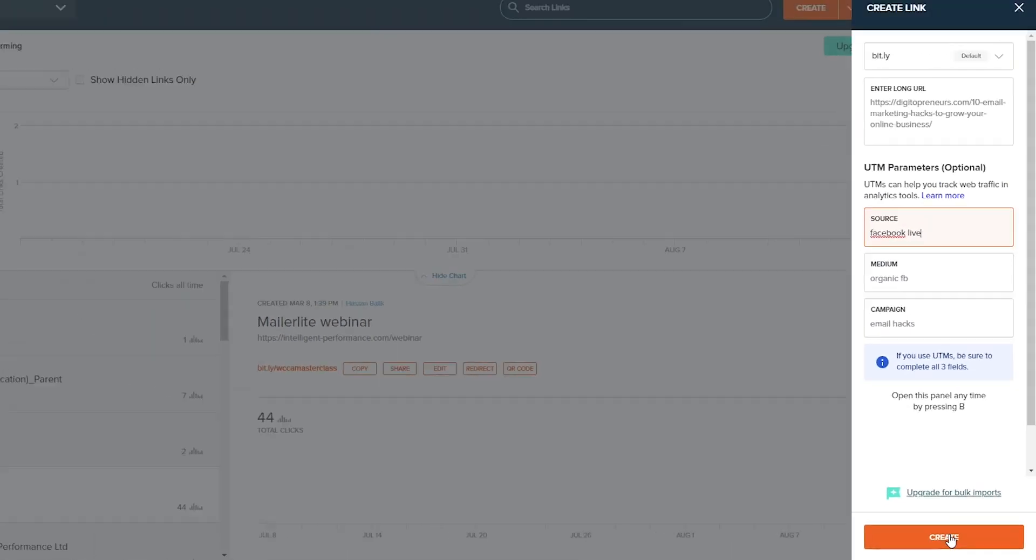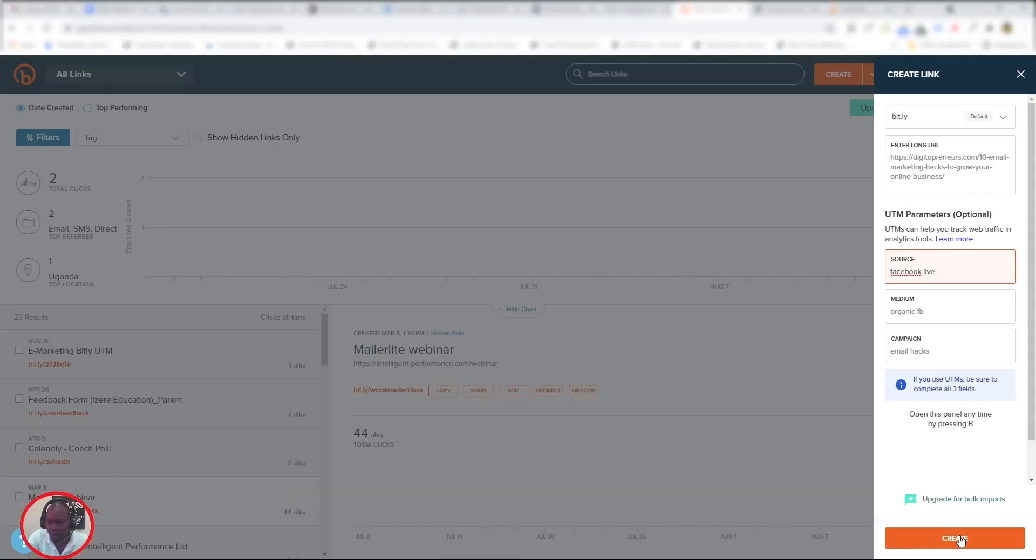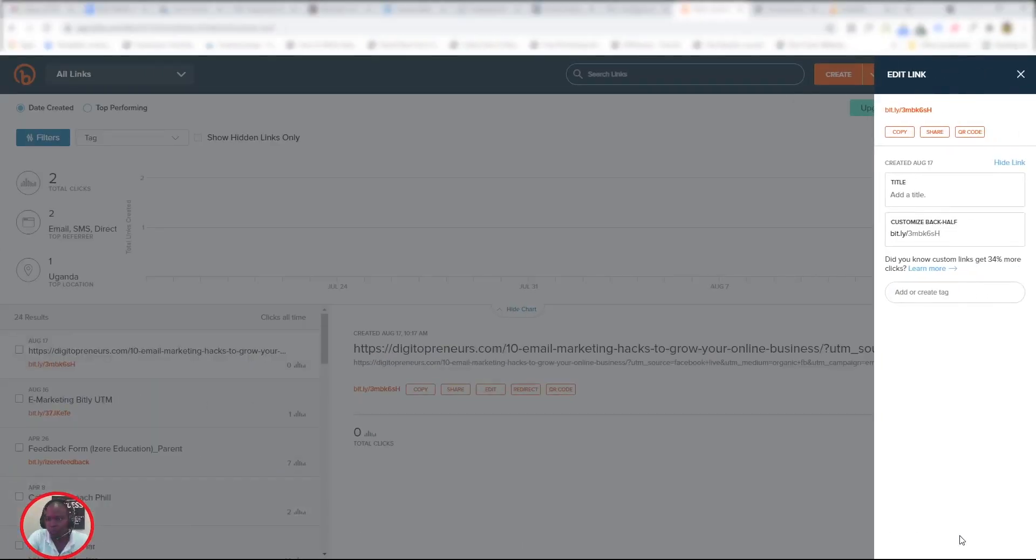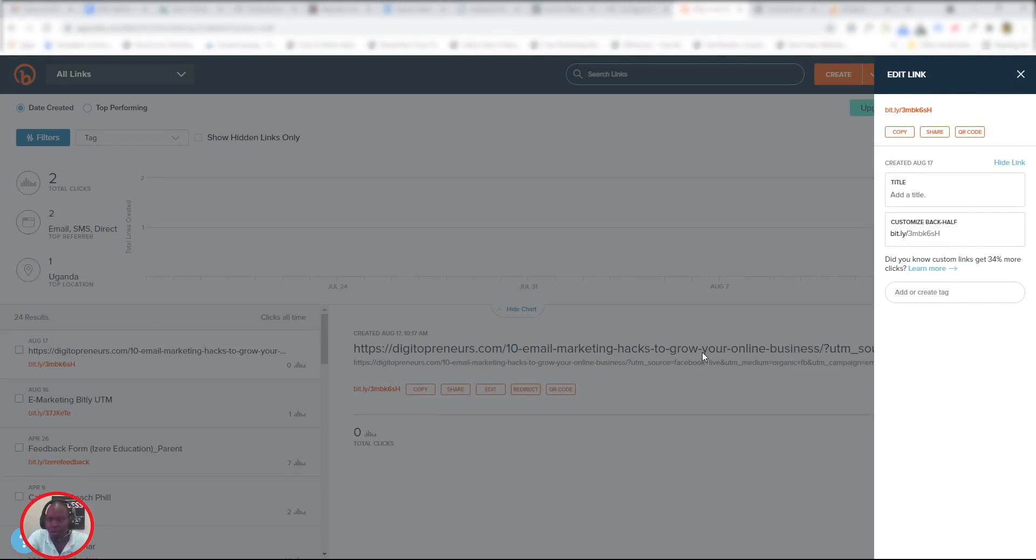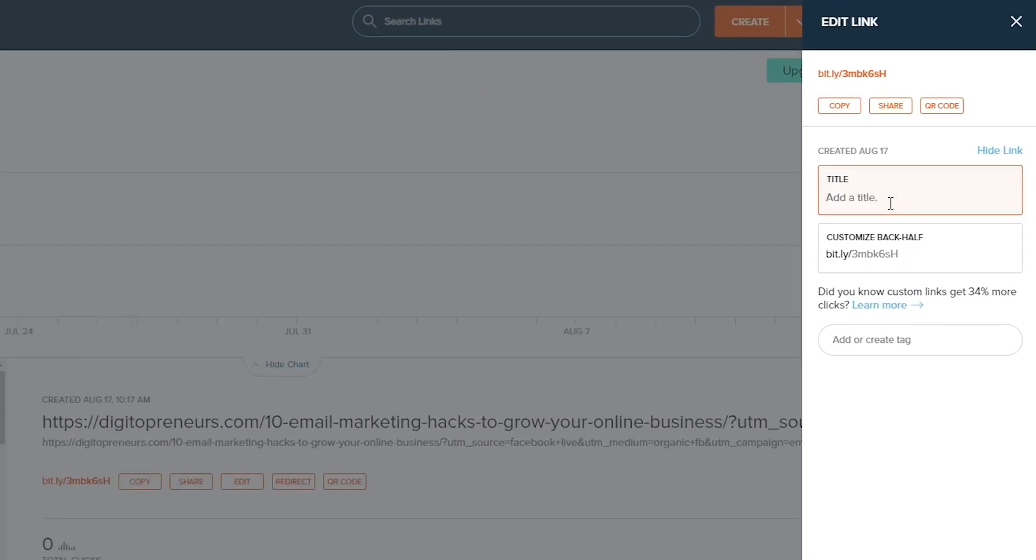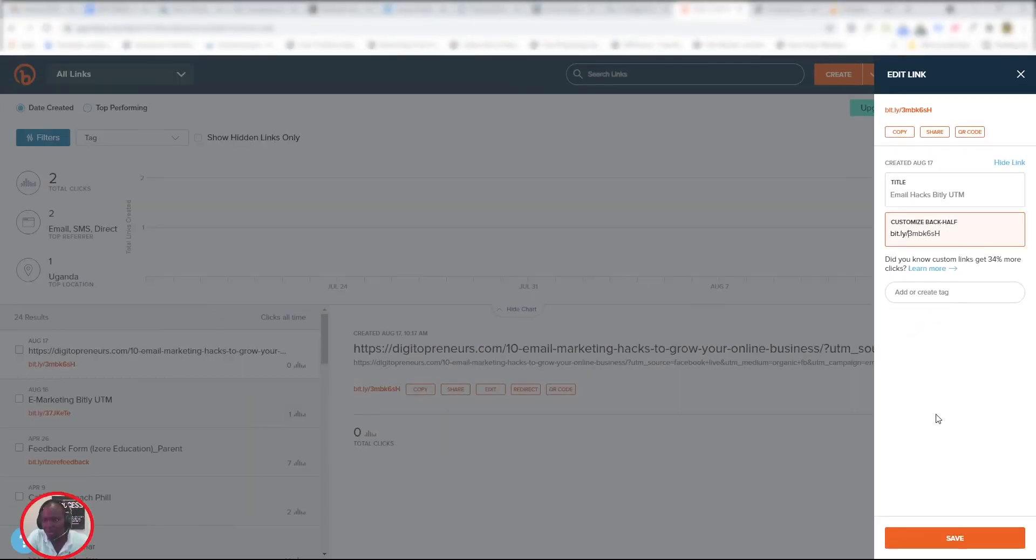Now that it has created that, if you look here, it's still the long UTM link. However, I want to give it a title so that we can easily identify it within our Bitly account. So let's name it—we could name this Email Hacks Bitly UTM. You can also customize this. However, I can leave it as is for now. So let's click Save.